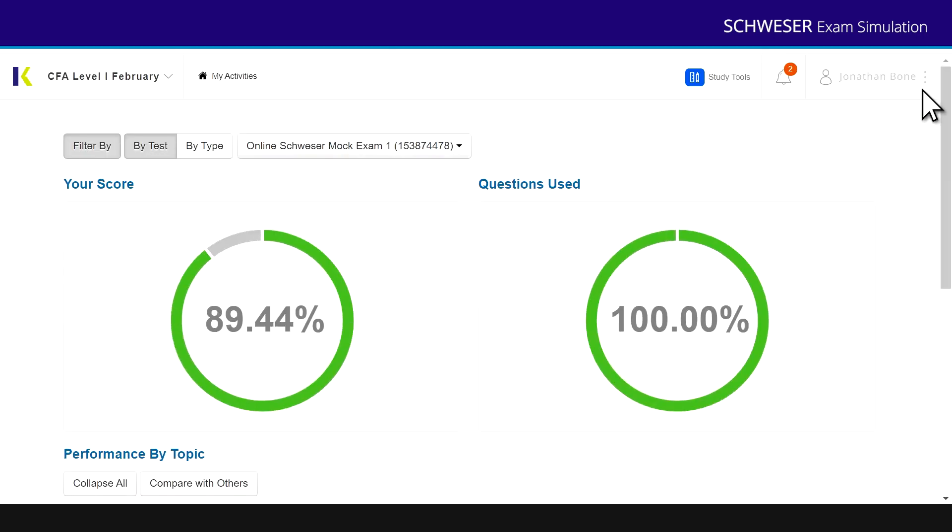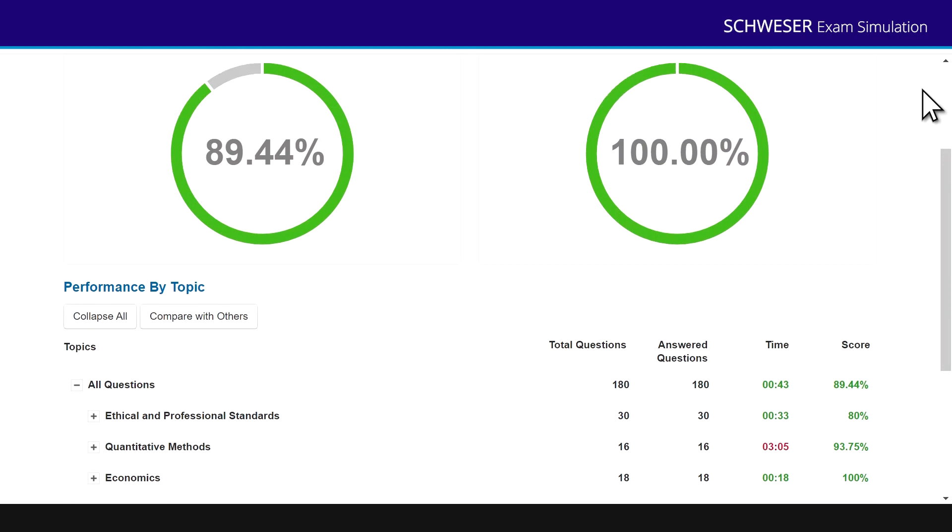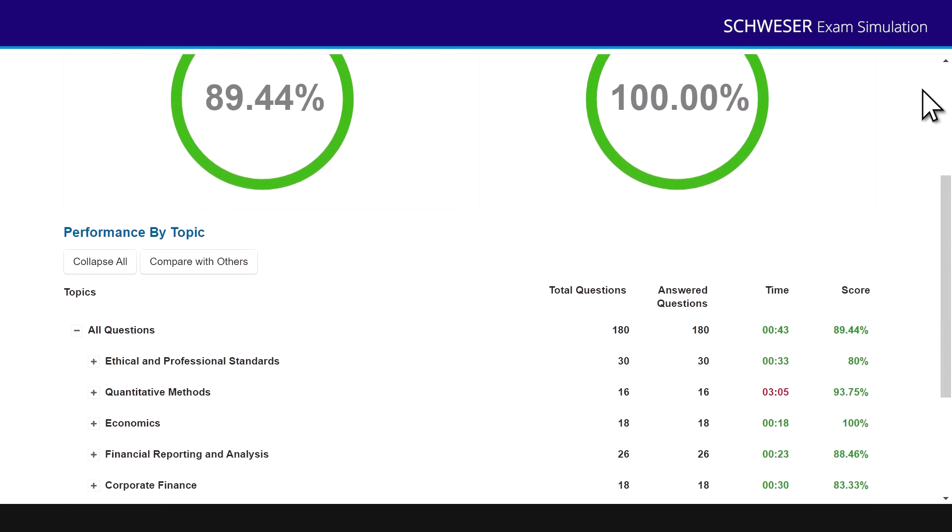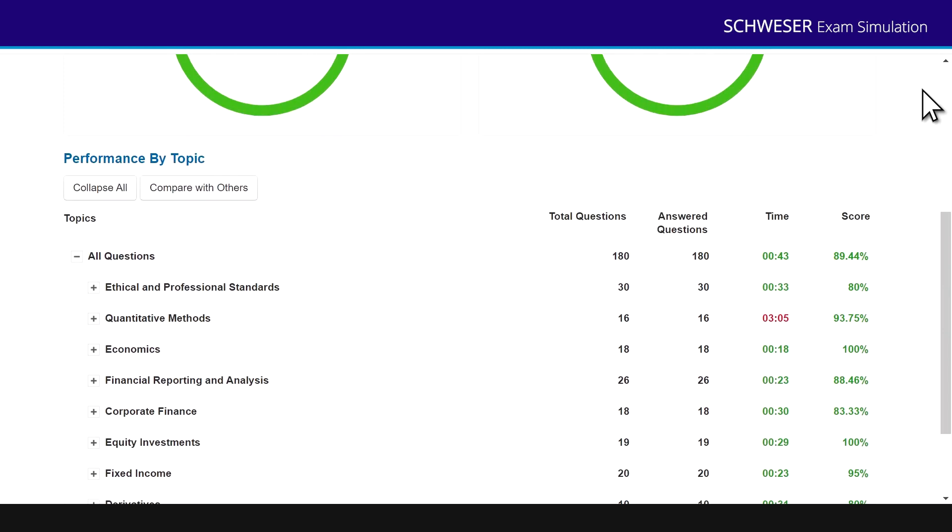Here is the mock exam that I attempted. I got 89.44% out of 100% of all questions. Now notice what I can then see under topics. It's telling me how well I did on each area. So I got 89.44% overall, 80% on ethics, 93.75% on quants,